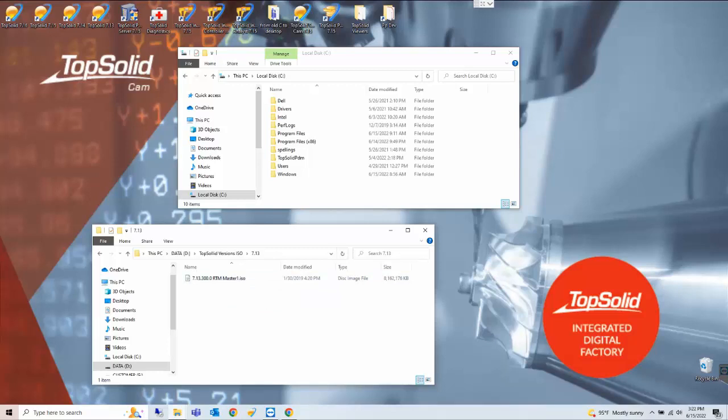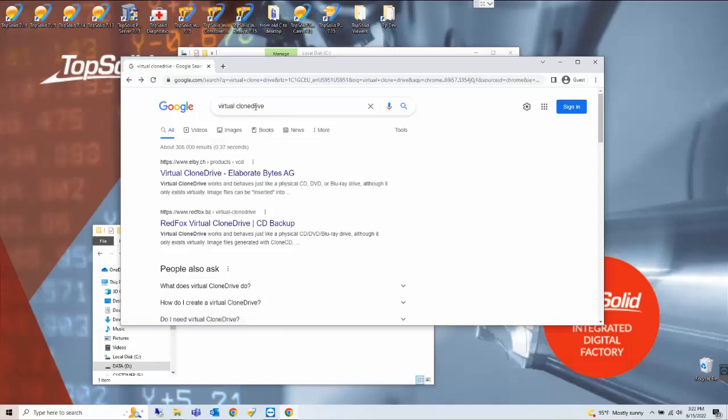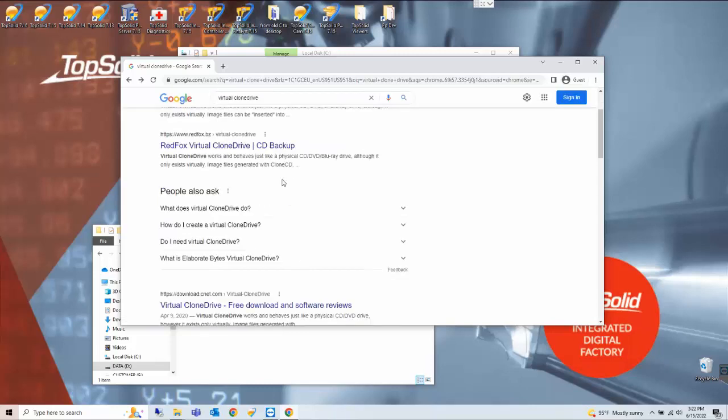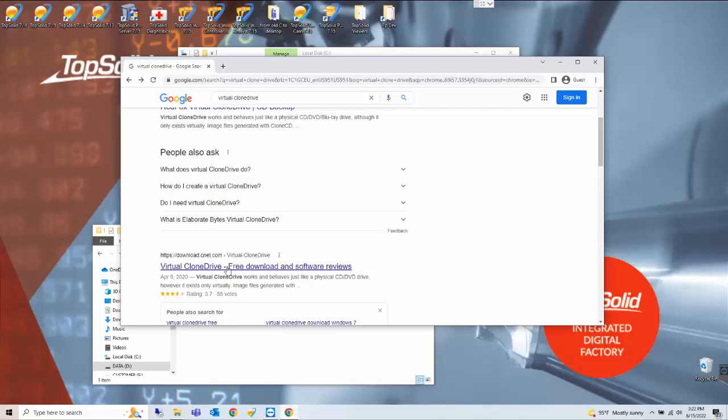In some instances this ISO file needs third-party software to mount to your computer. In that case we suggest googling Virtual CloneDrive and you can download via CNET.